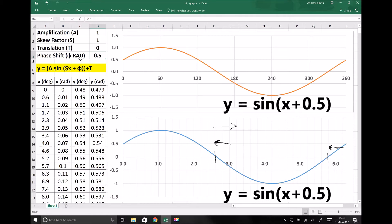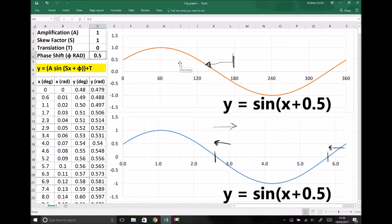Whenever we look at phase shifts, it's really important to be clear whether our phase shift is in radians or degrees. Here we have a phase shift of half a radian, and we've seen quite a significant shift in our graph. If that shift had been half a degree, the shift would barely be noticeable. Half a radian is roughly 30 degrees, so if we refer back to our degrees graph, we see a shift of around 30 degrees. We just have to be clear on whether our shift is in radians or degrees.